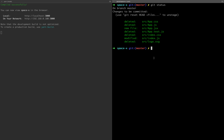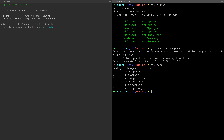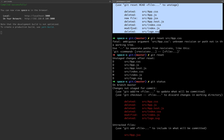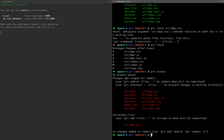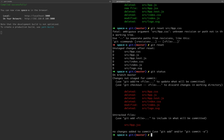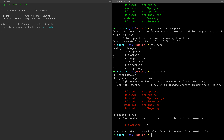If you want to unstage a file, you can use git reset — for example, git reset src/app.css. If you only type git reset with no file, all files are unstaged. Now running git status, we are getting everything back out of the staging area.